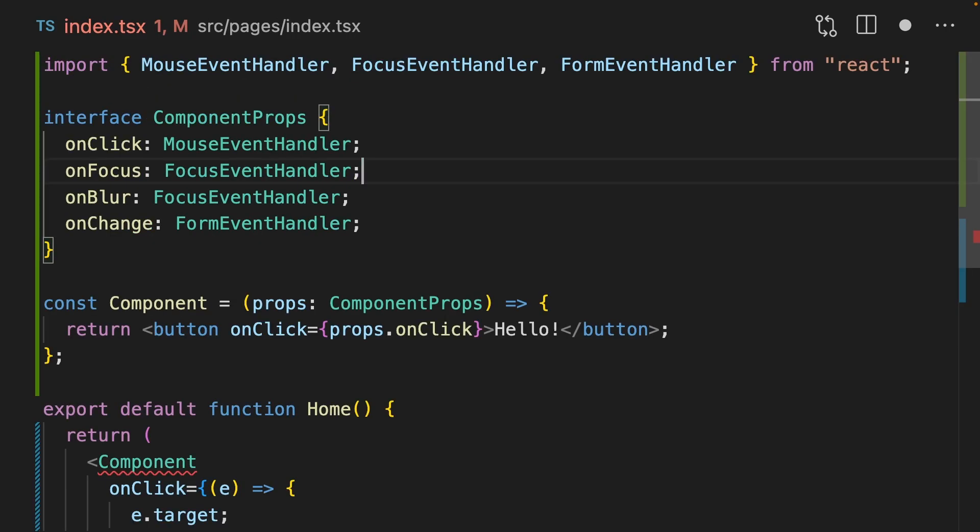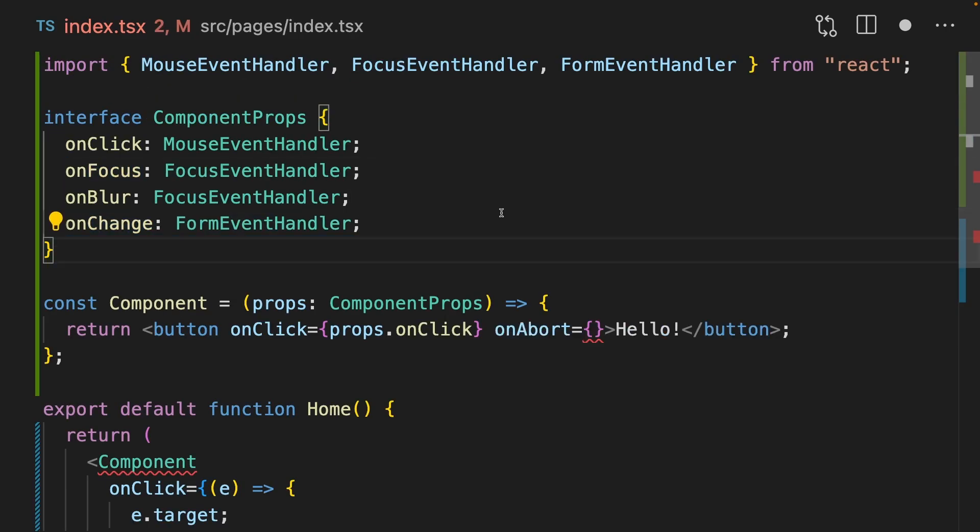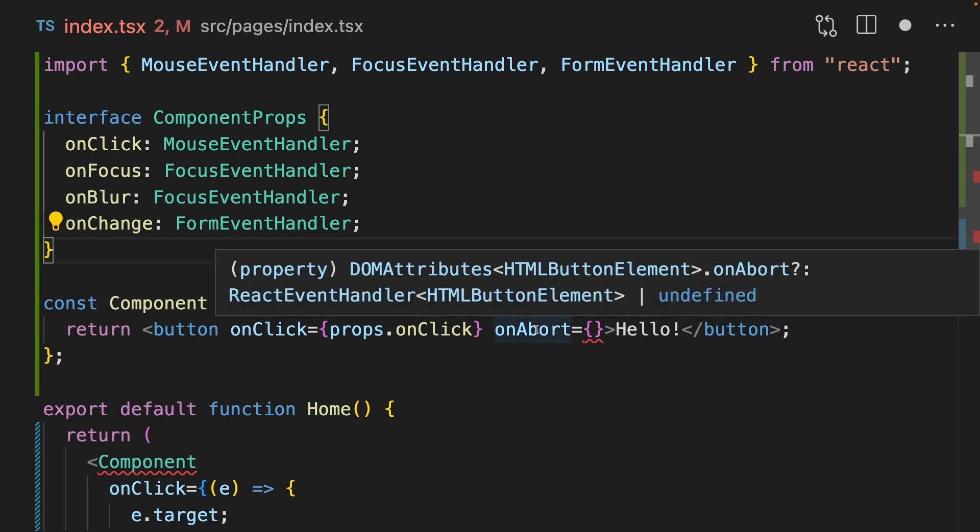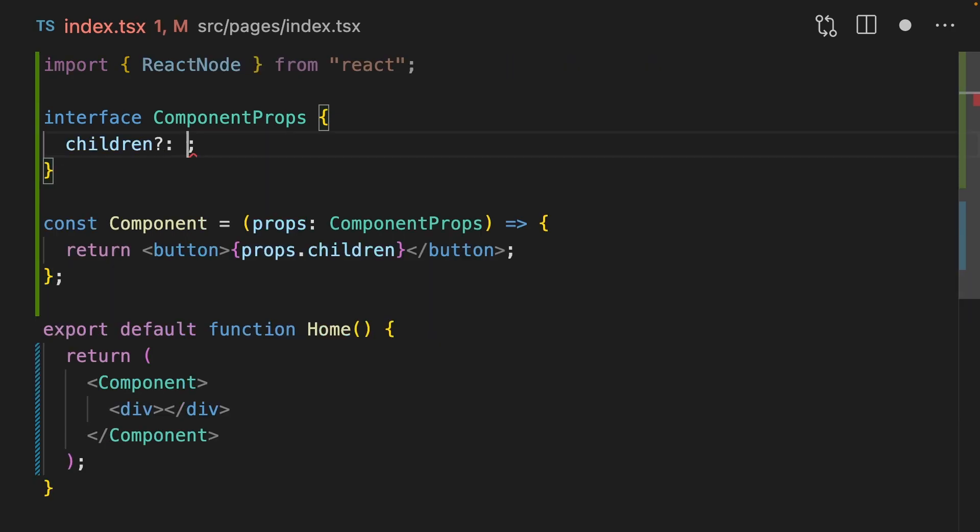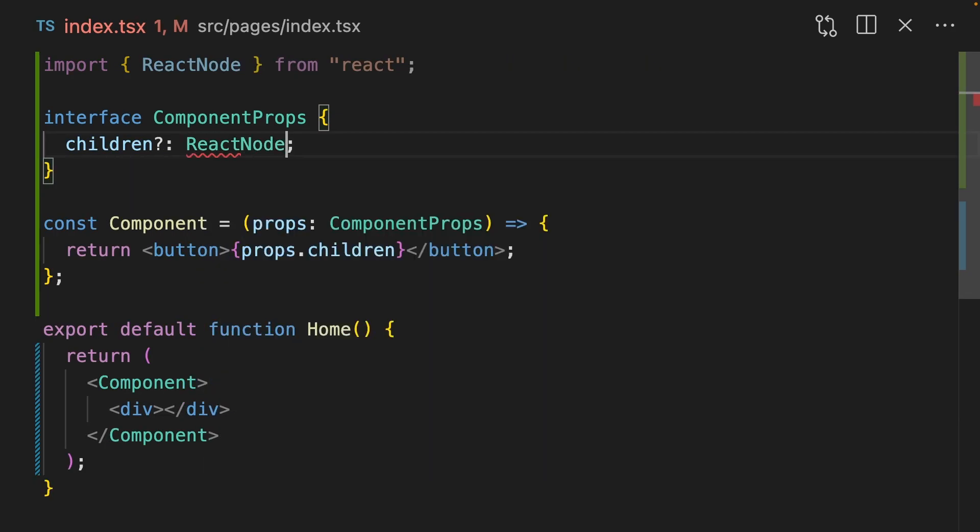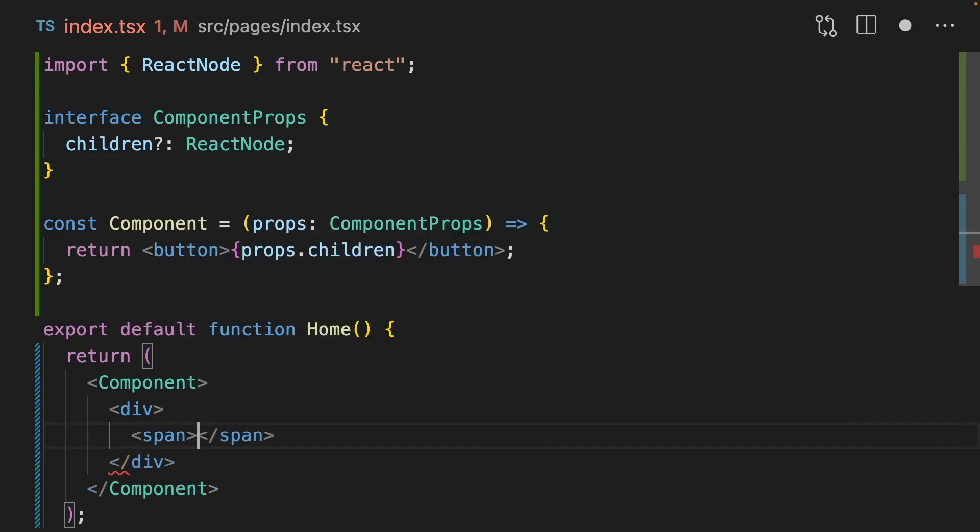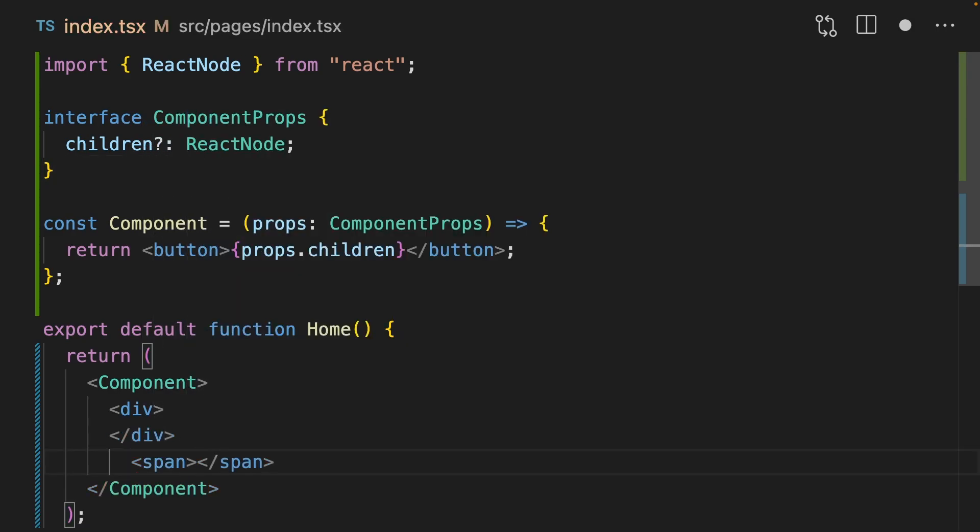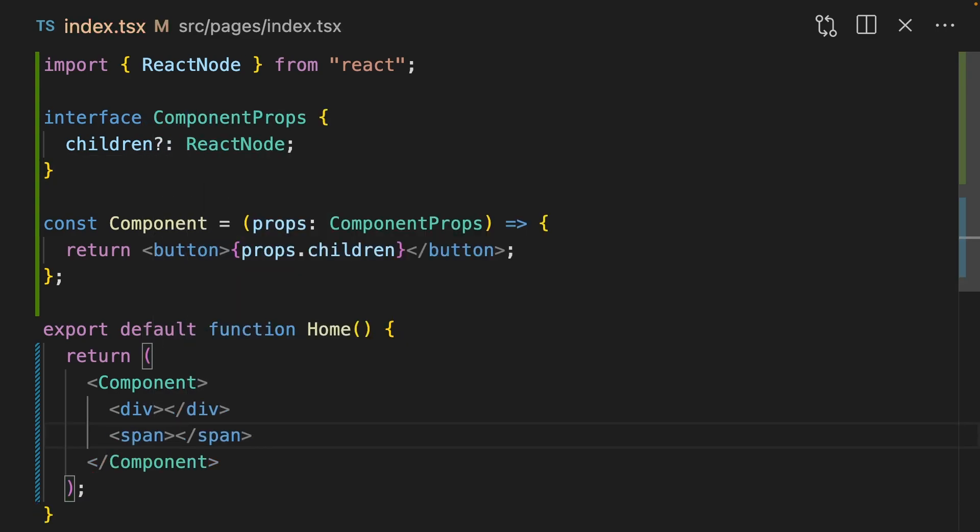There are several of these different types. You can use focusEventHandler, formEventHandler, and if you're not quite sure, you can hover over the thing that you're trying to type and it will tell you. If you need to accept children, you can pass in a type of React node. This will let you pass in any child you want to, including multiple children.